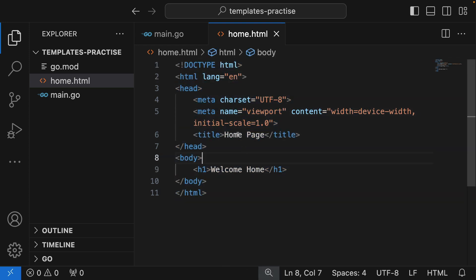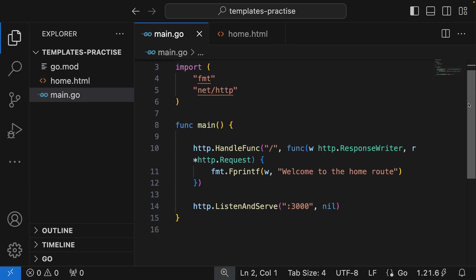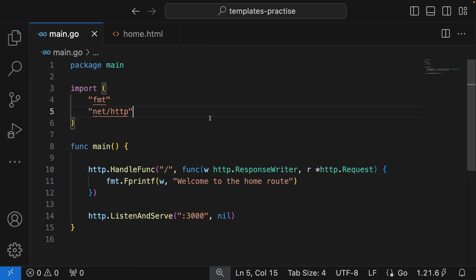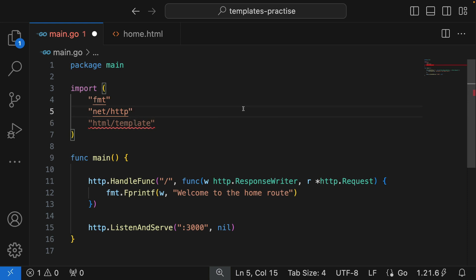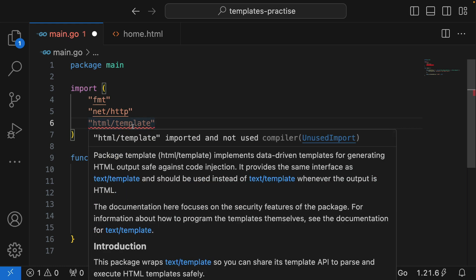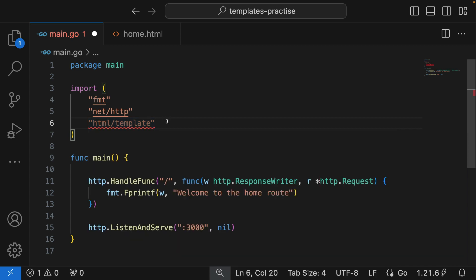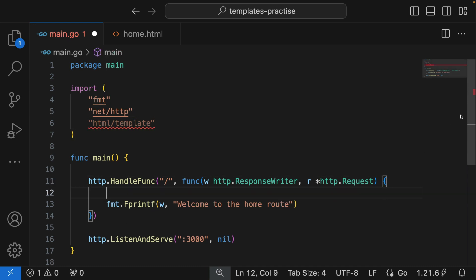Now to pass this template and return it to the client, we come back to main.go. In order to parse and return HTML in our Go application we're going to need the html/template package. I have the Go extension installed in VS Code so it will auto-import, but I'm writing it out explicitly so you can see the package name — html/template. It's giving a red squiggly because I've imported it but not used it yet.